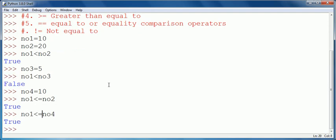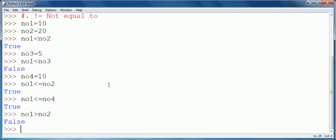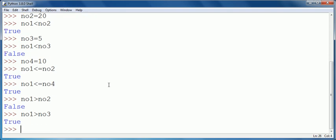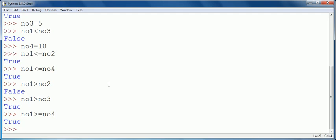Because value of number1 is equal to number4. For greater than: number1 greater than number2 — 10 is not greater than 20, so it will show false. Number1 greater than number3, that is 5, so the answer is true. And similarly number1 greater than equal to number4 will also return true because the values of number1 and number4 are both 10.